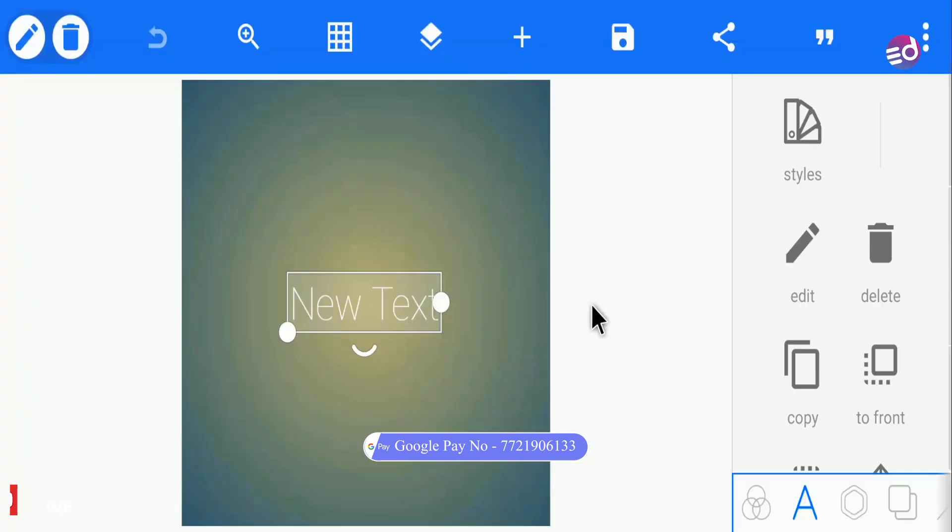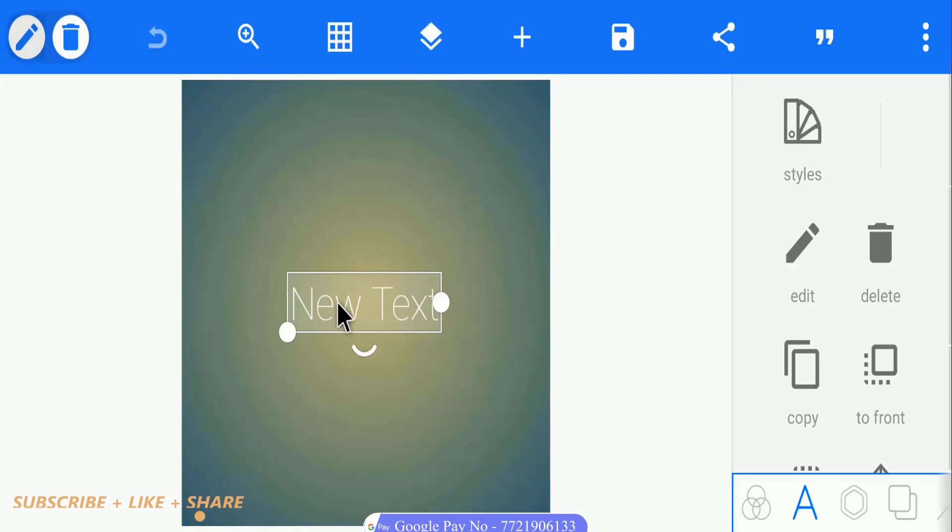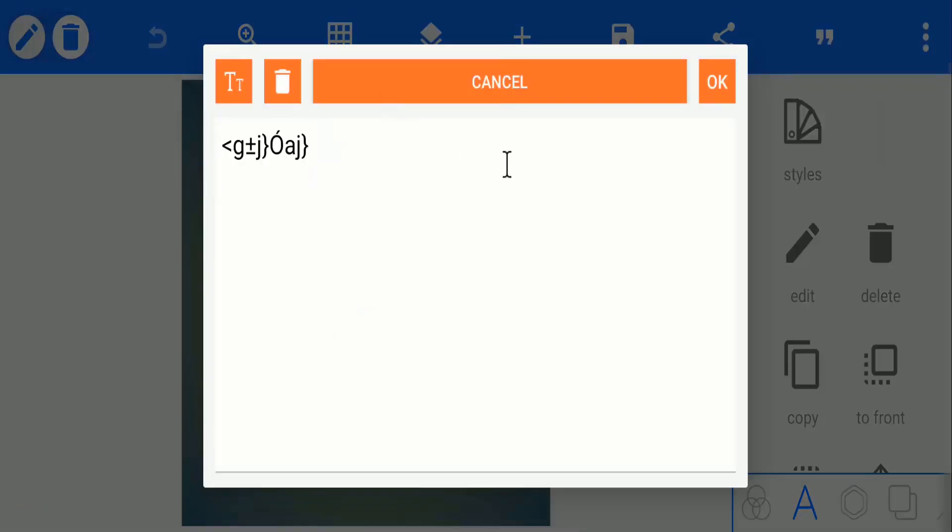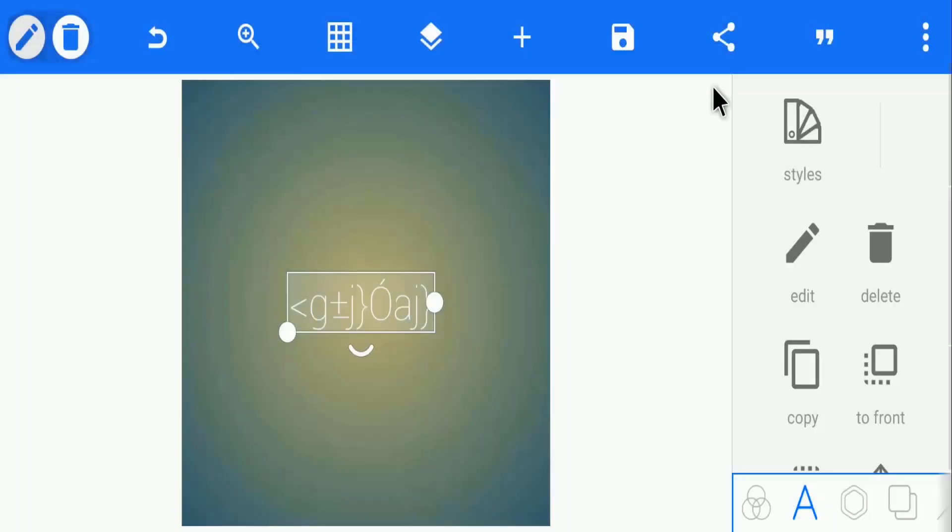Open Pixel Lab. You can download this app from the link in the description. Double tap new text option and paste your copied Unicode text.